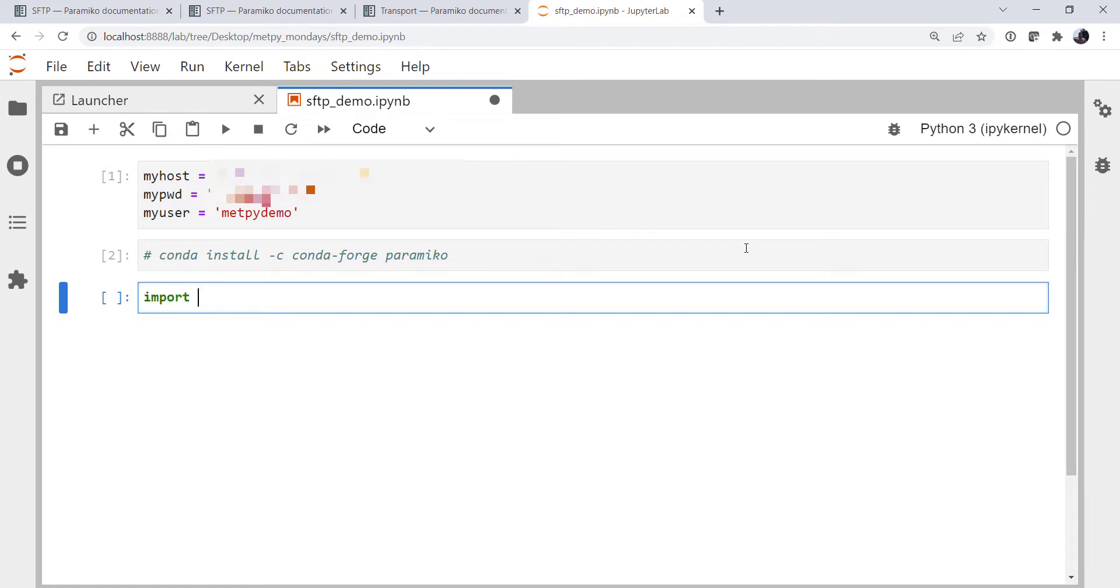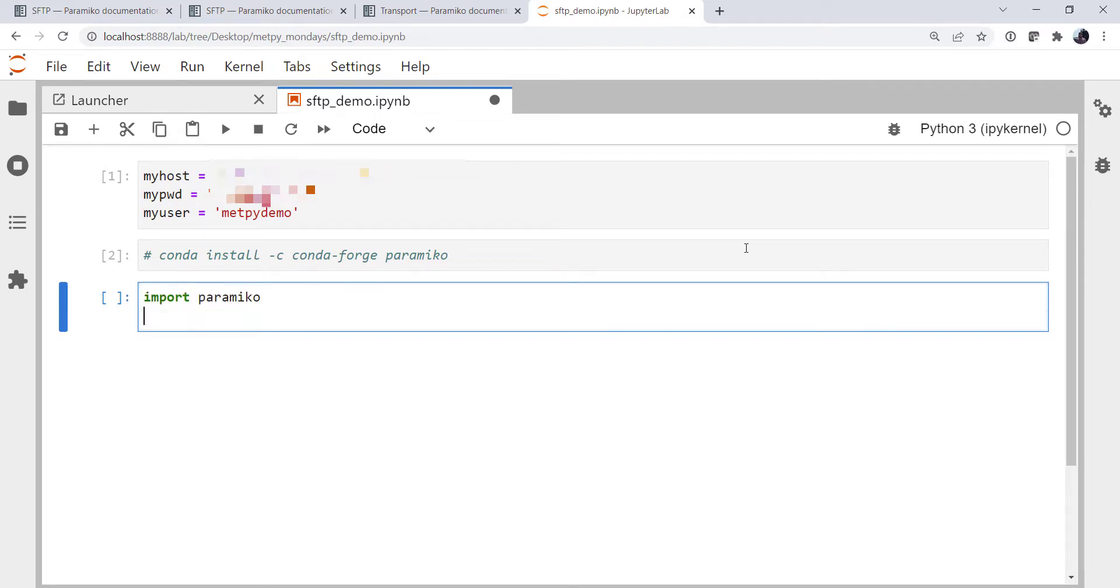We're going to import Paramiko. And from datetime, I'm going to import the datetime object.